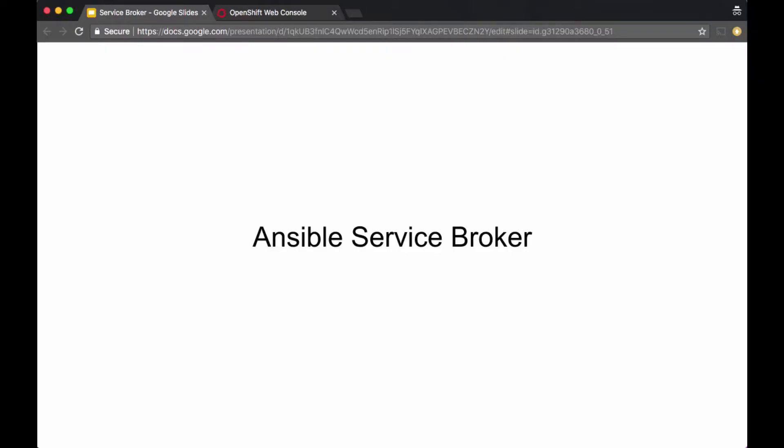Hello. In the last video, we discussed about the service broker architecture on OpenShift. In this video, we'll focus on one of the service brokers that OpenShift provides, which is Ansible Service Broker.